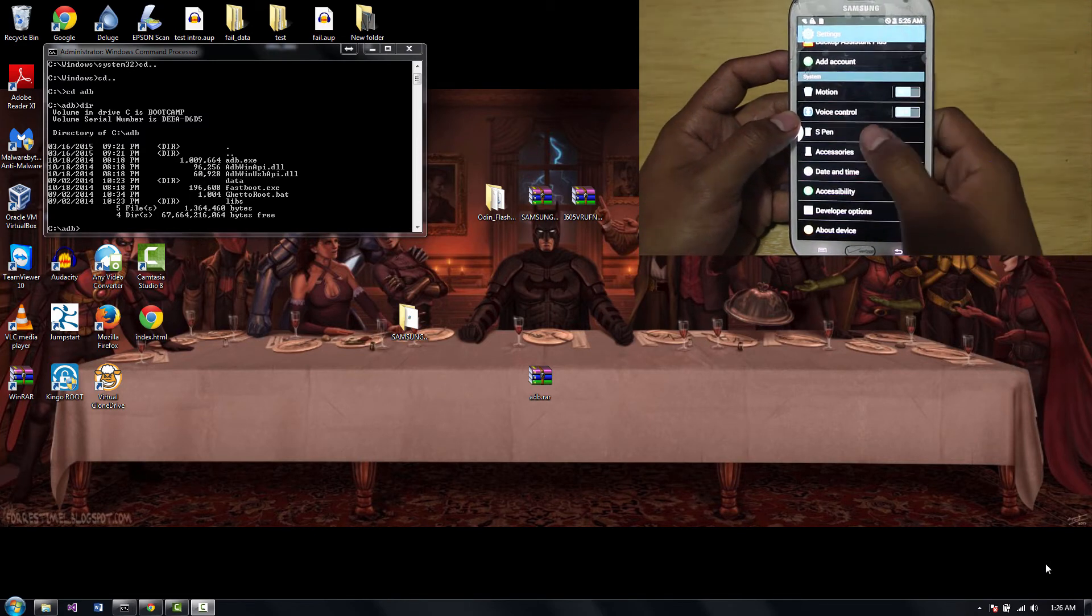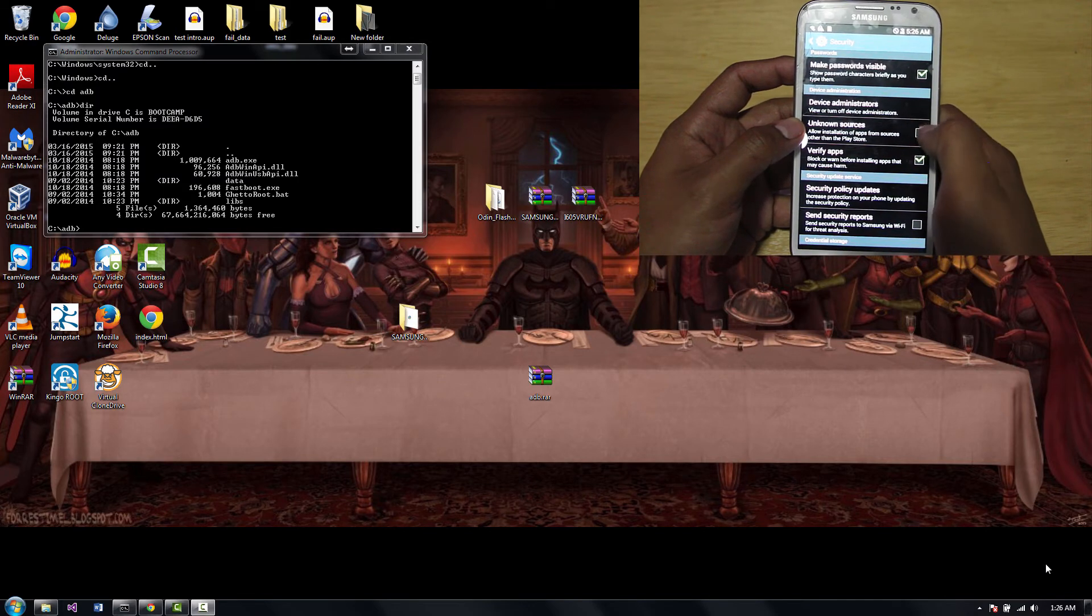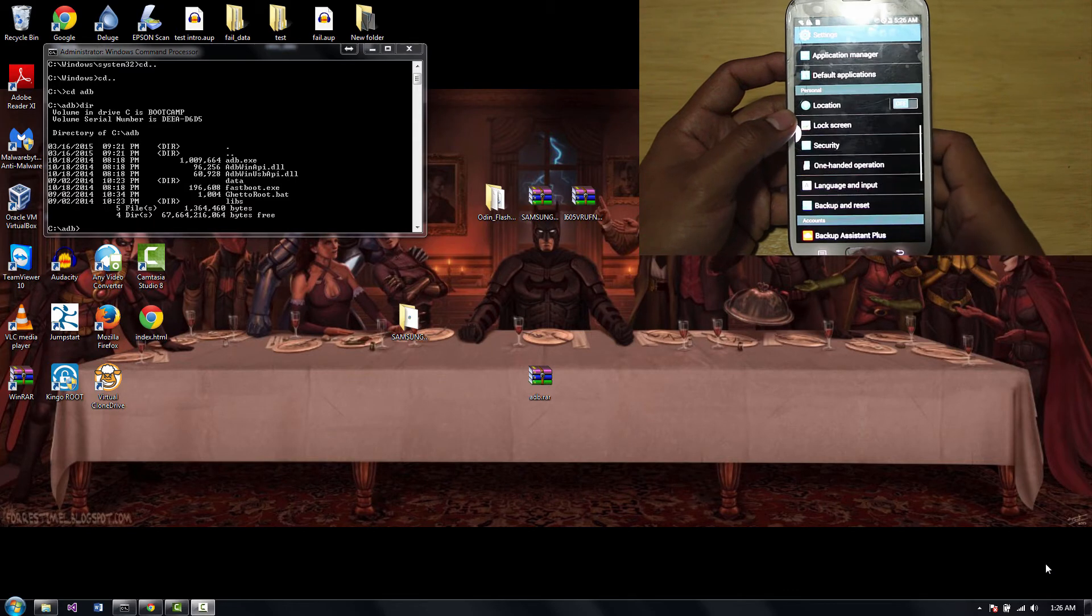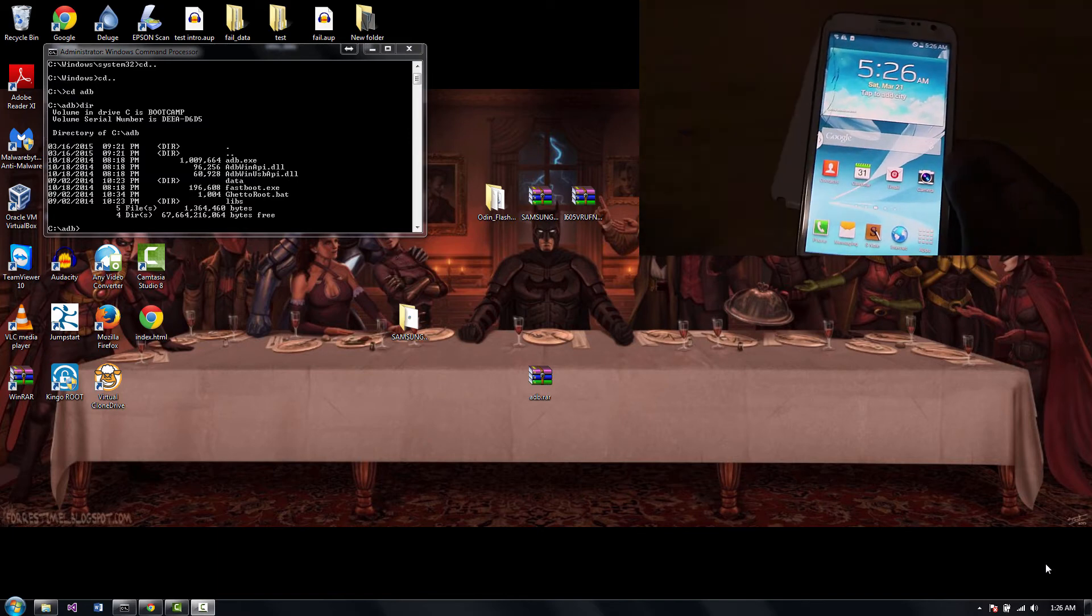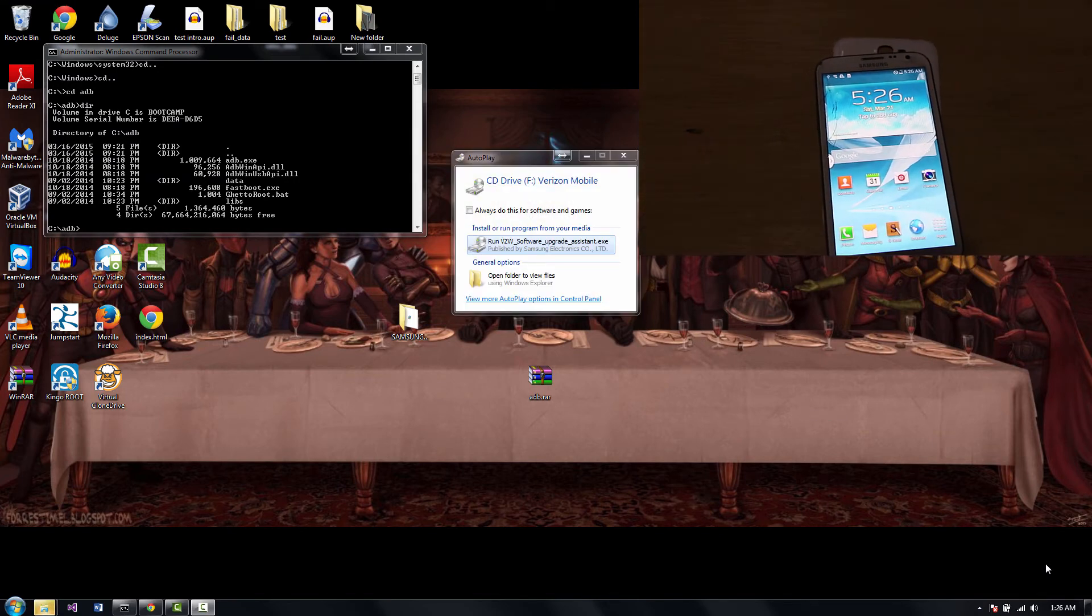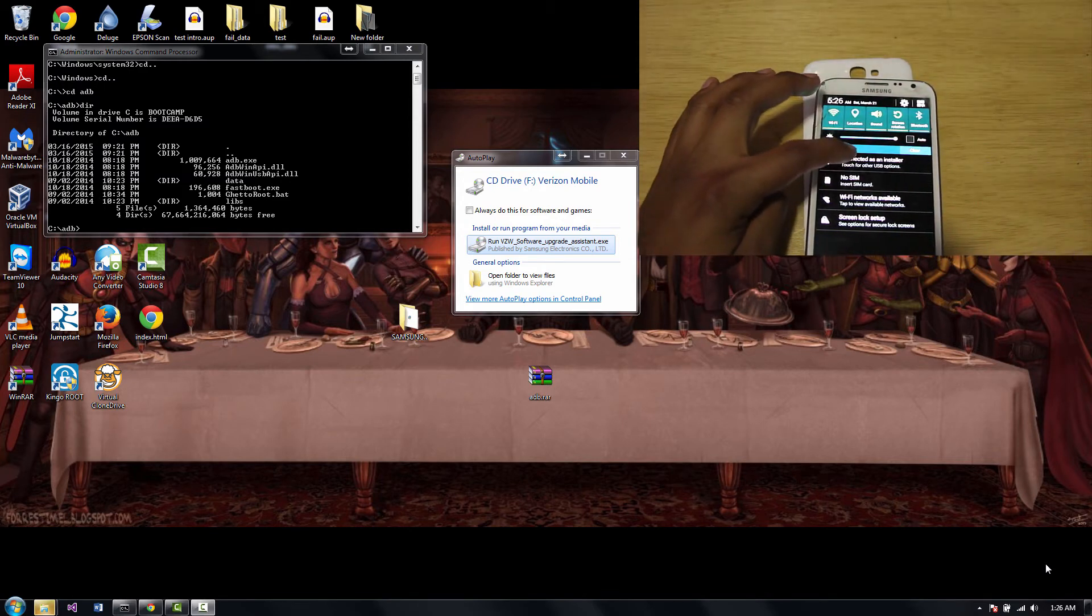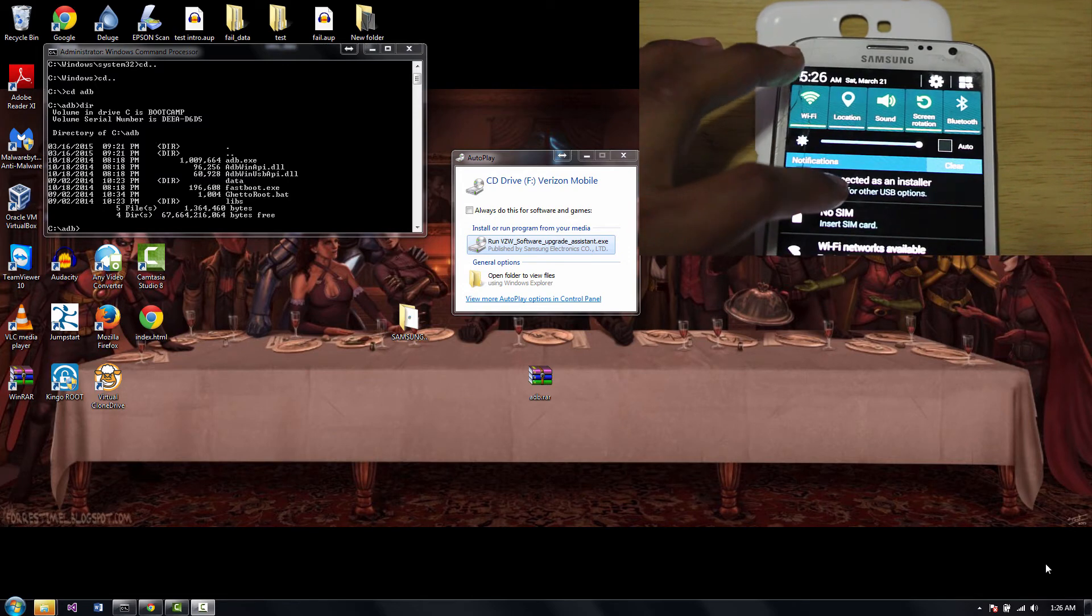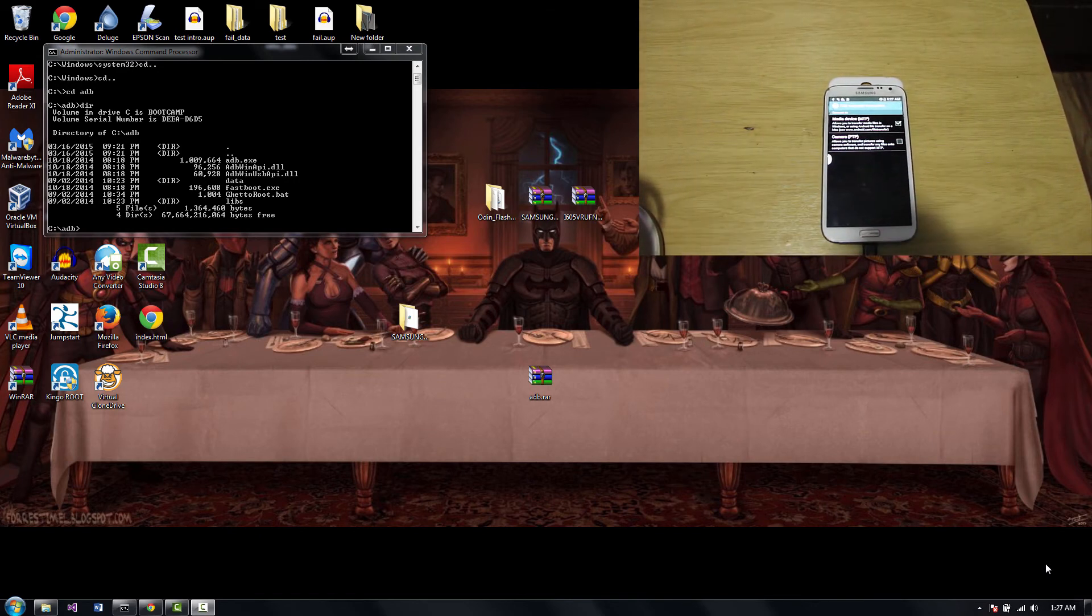Right here, developer options. Scroll down, USB debugging, turn it on. Click OK. Go back. Now we're going to look for security. Right here it says security. We're going to go here to unknown sources, hit OK. And you're going to uncheck this verify apps. Right now we're done with the phone part. We're going to plug it with the USB cable. Make sure your phone is connected as MTP. It says connected as an installer, we don't want that. Click on it and put MTP. Now your phone is ready to be rooted.